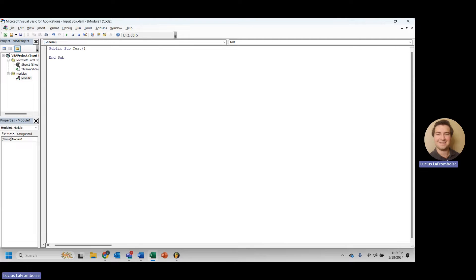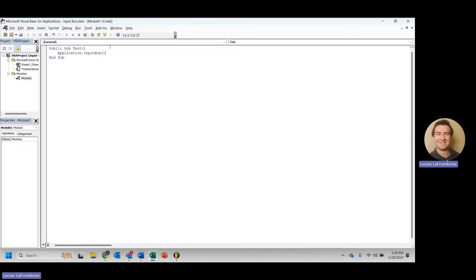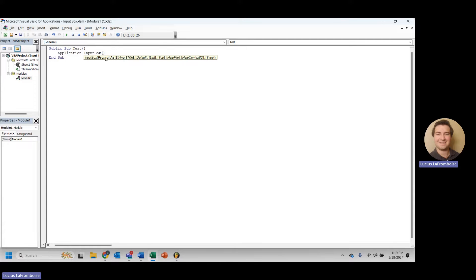And the first thing that we need to do is create our application.input box. So just like it sounds, we hit application.input box, and then you'll notice we have only one required argument here, and that is prompt. So in here, we're going to have to put in a string, and we're going to say test input.